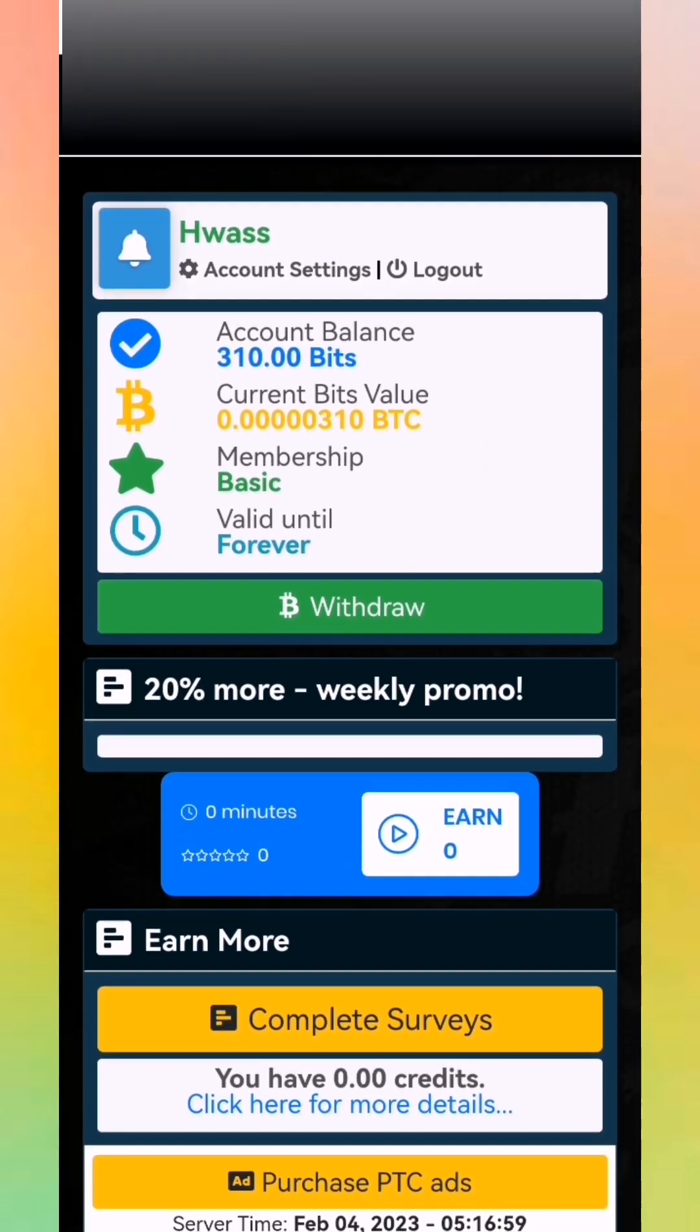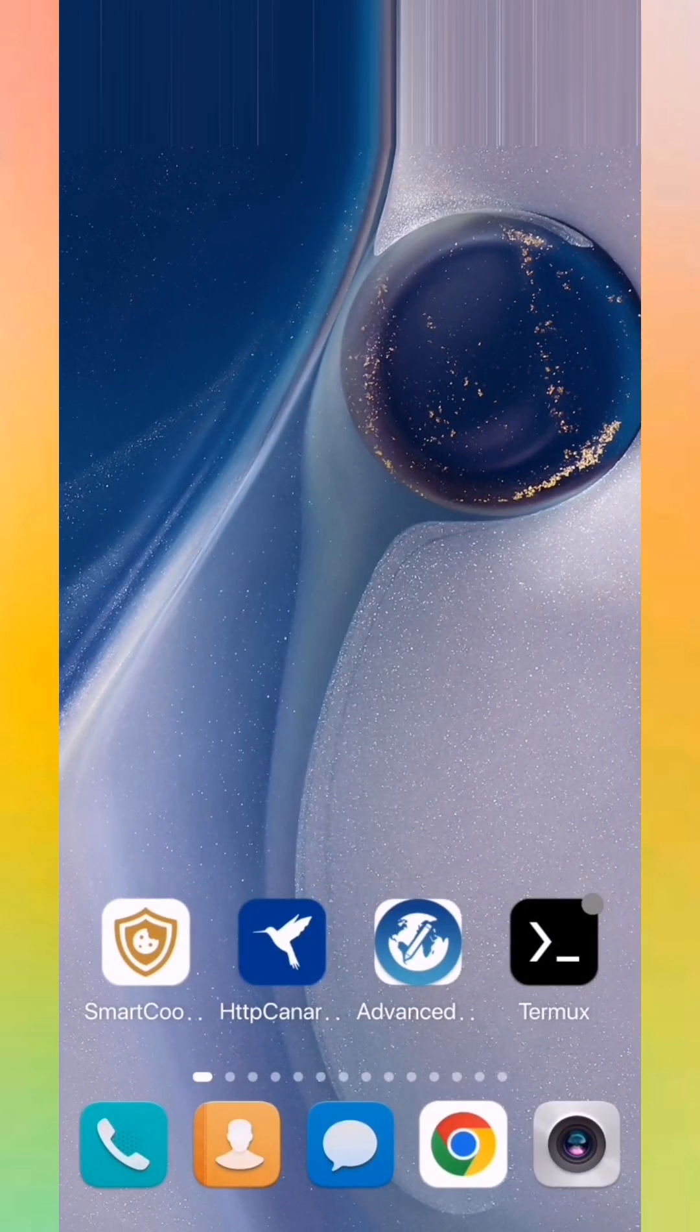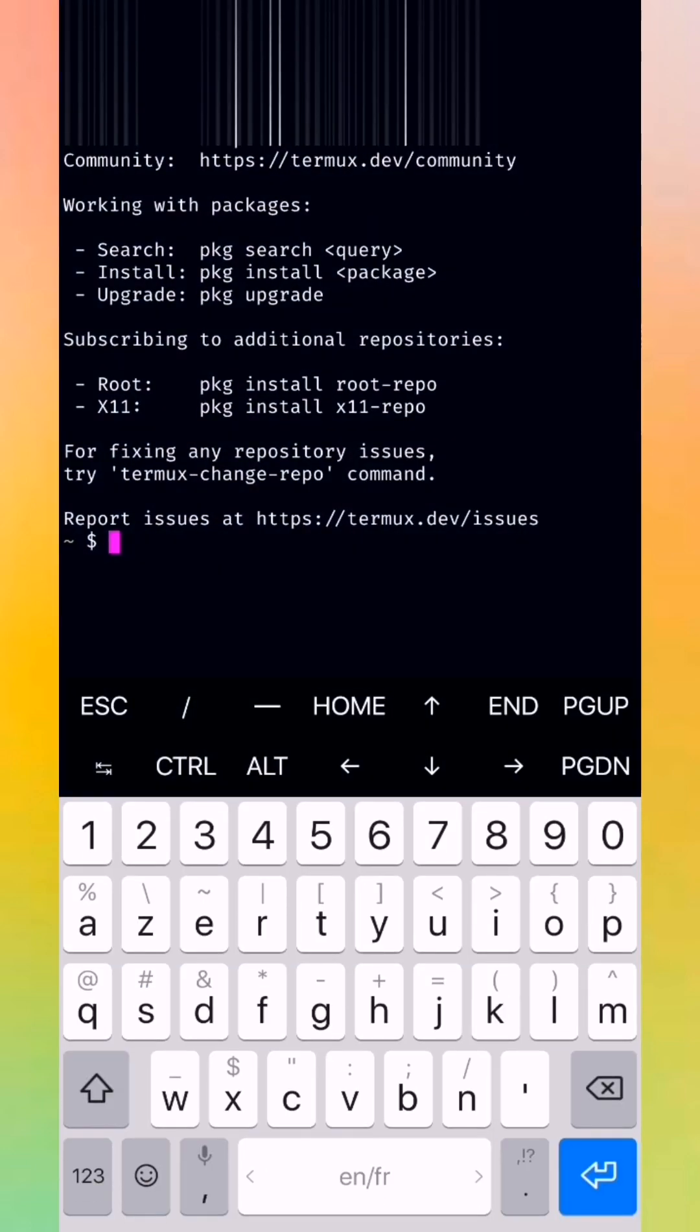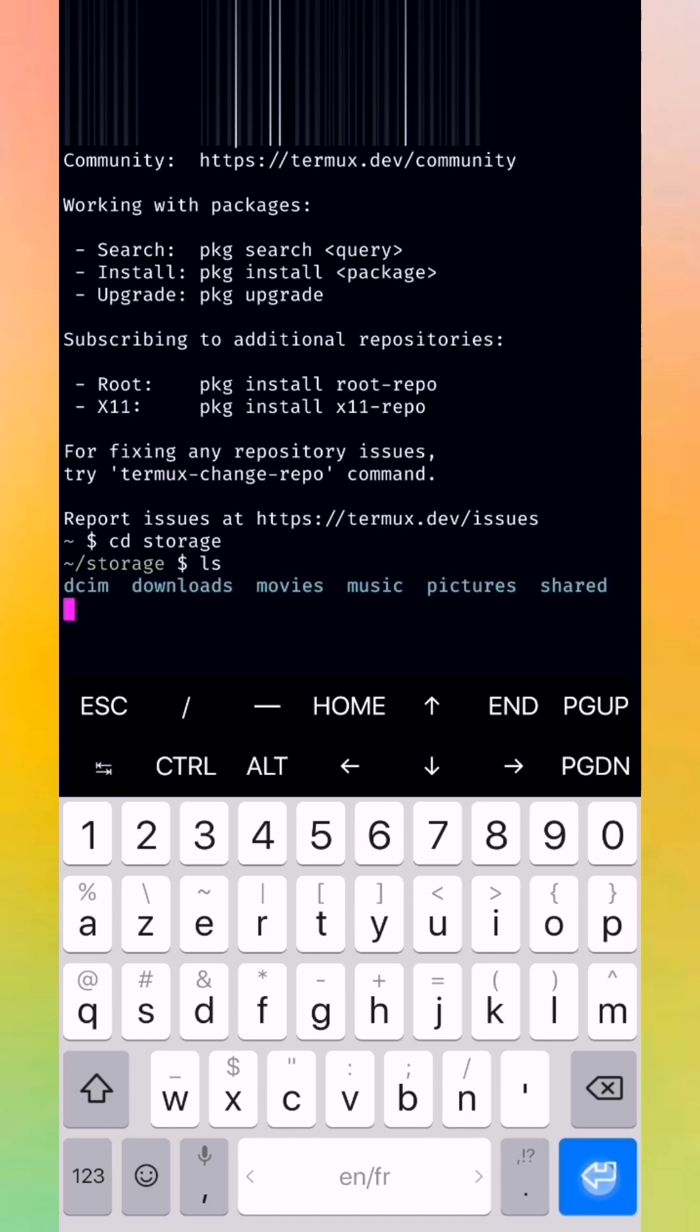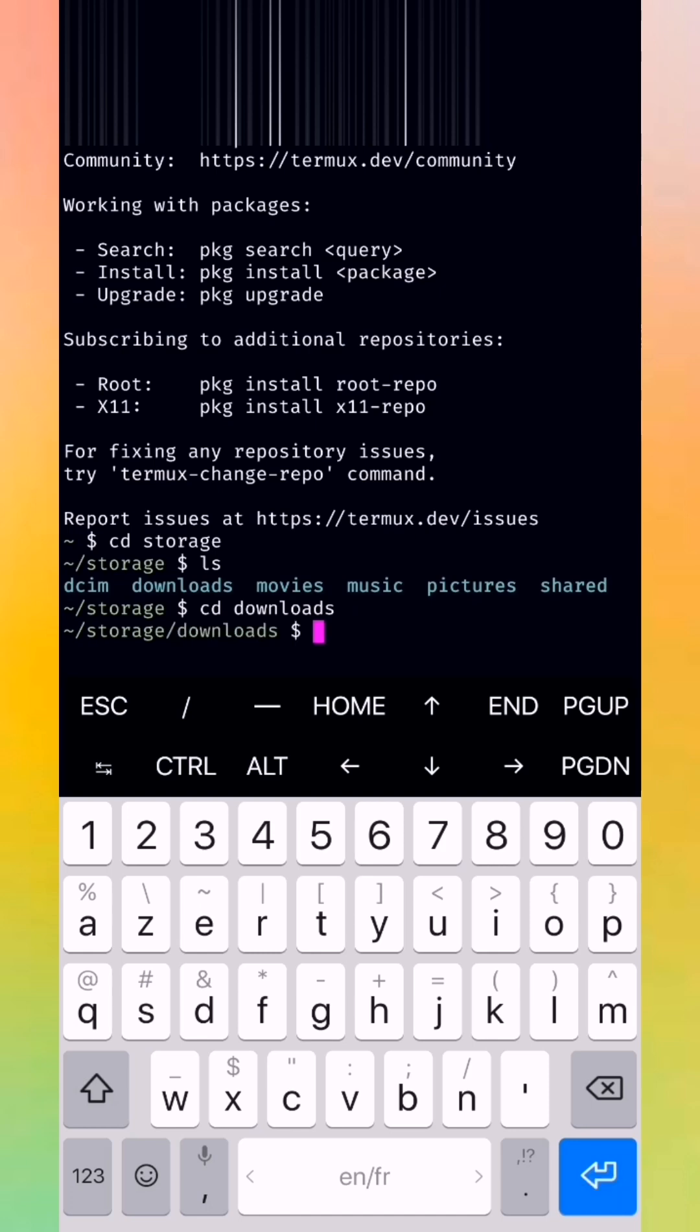Let's go to our Thermix. We open Thermix, we put cd space storage, we put ls. Now we put enter. Now we put cd downloads when you download the file of the script. Now press enter.